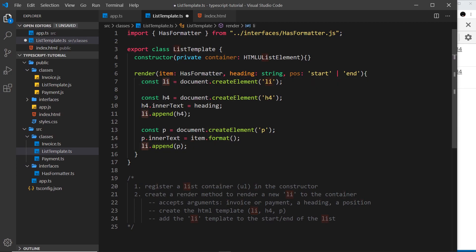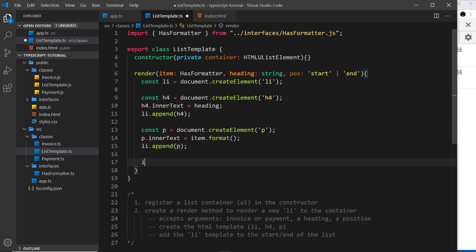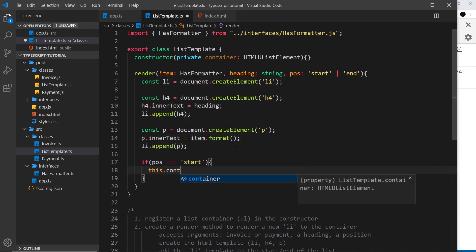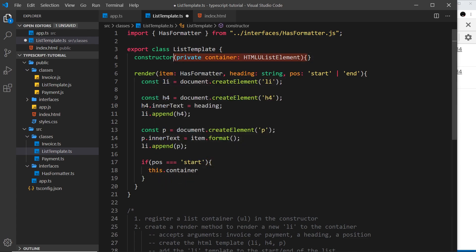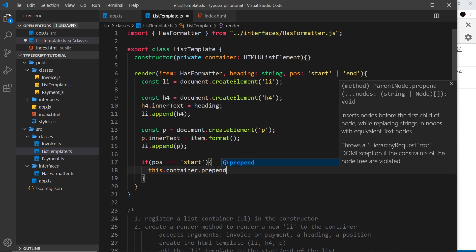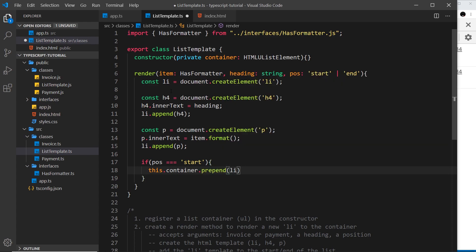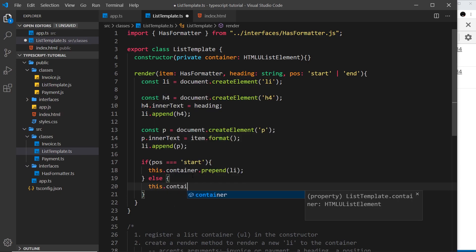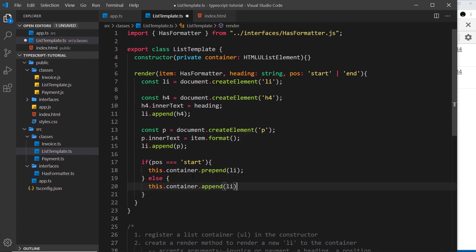The final thing is to take this li and render it into the ul. We need to find out whether the person wants it at the start or the end of the ul, so we do a check: if pos === 'start', we'll say this.container.prepend(li), which puts it at the start of the tag. Otherwise, we use this.container.append(li) to put it at the end.